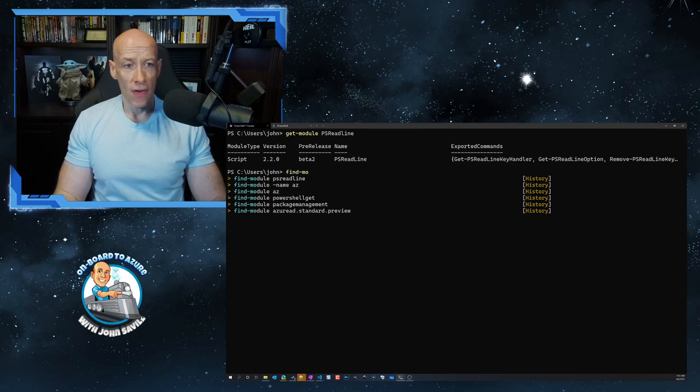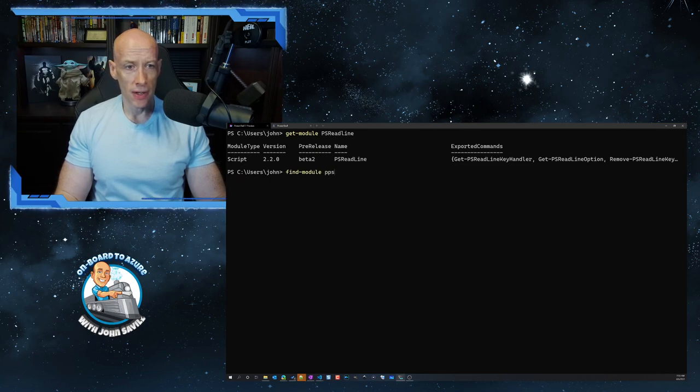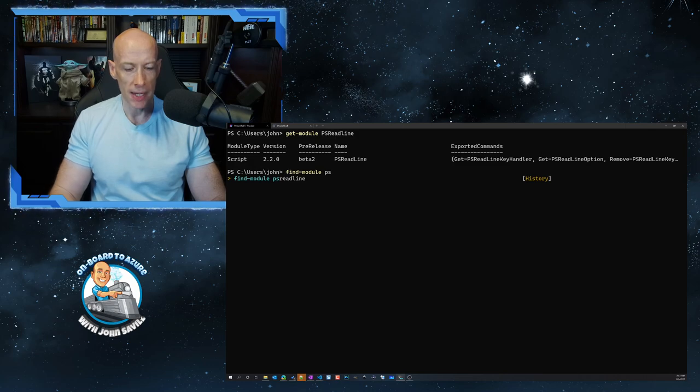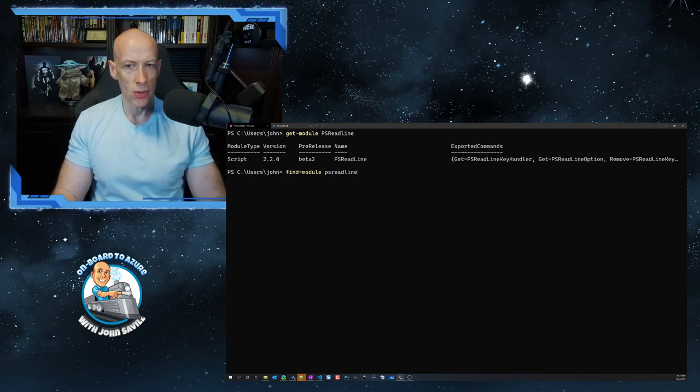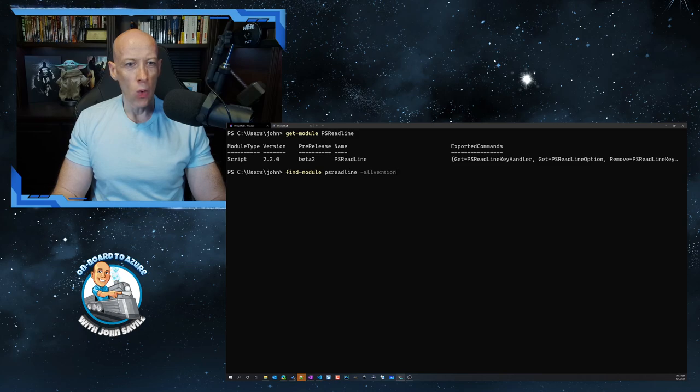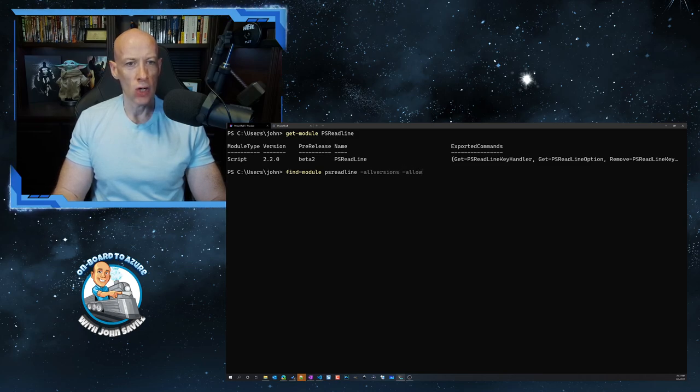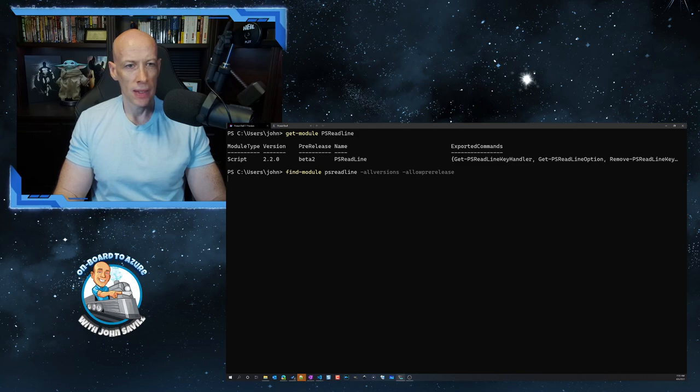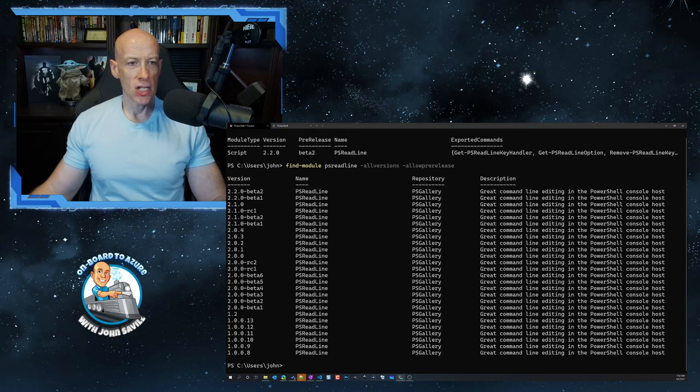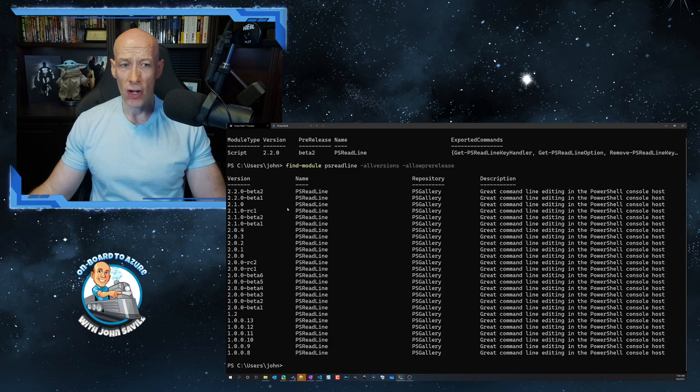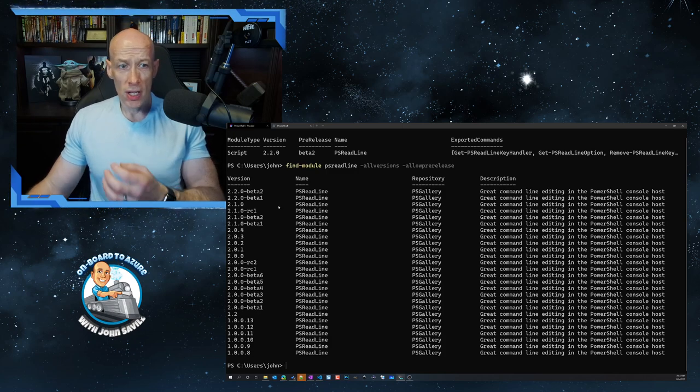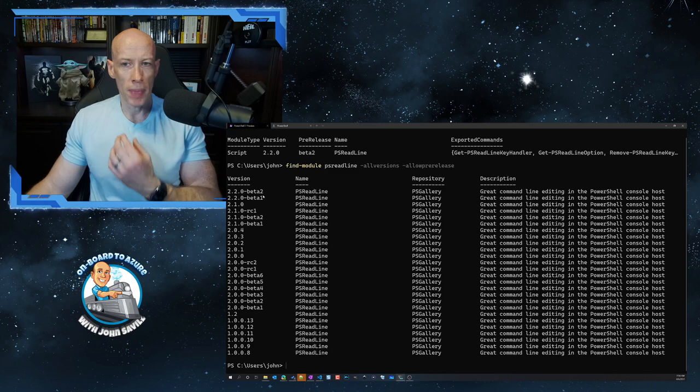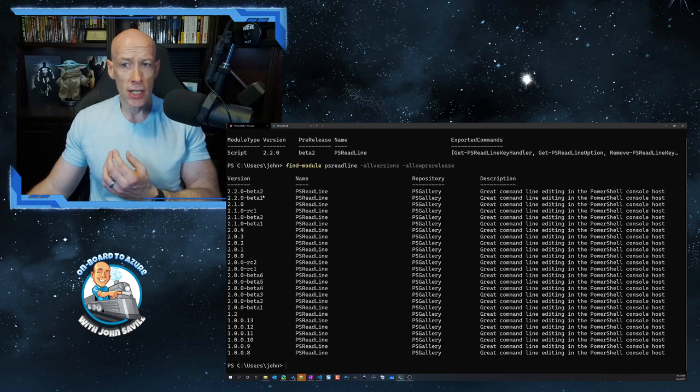I can do a Find-Module and you notice that intelligence is kind of helping me there a little bit. So I could say hey I want to use that one. But I'll say well show me all of the versions and show me the pre-release as well. And so now it's actually going off. So we can see well yeah there's the 2.1 version. But also hey as I've got right now is that 2.2 Beta 2.